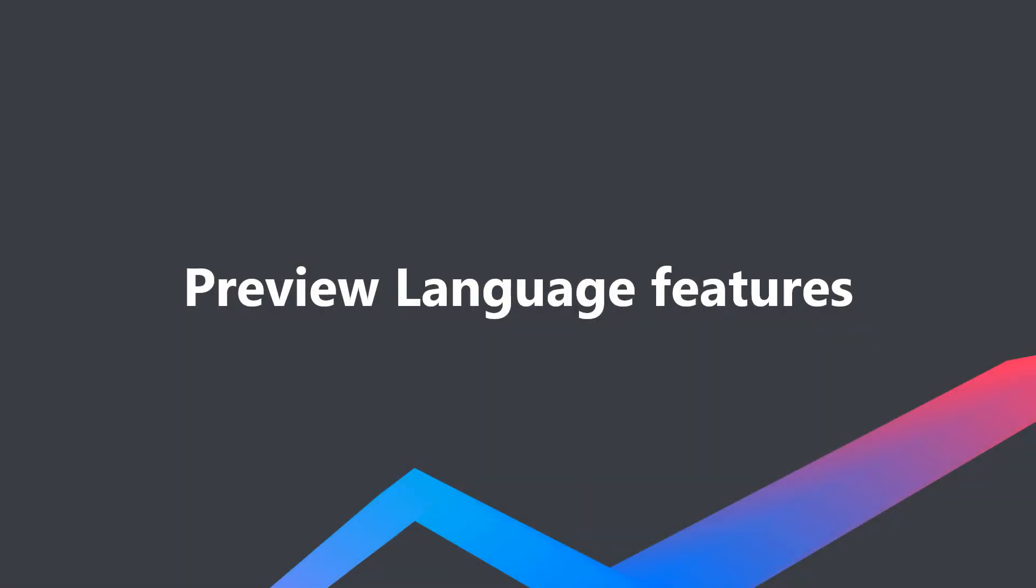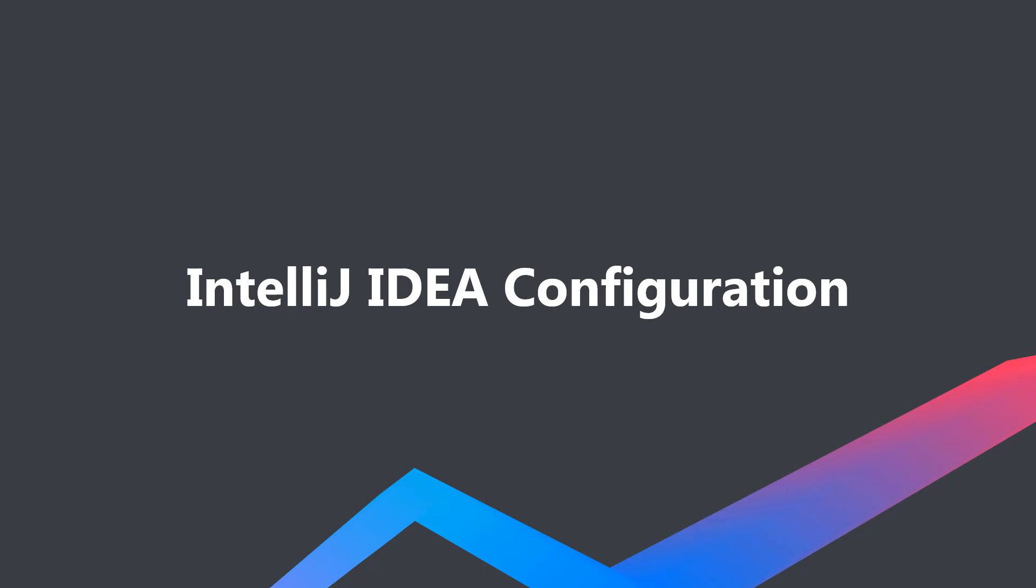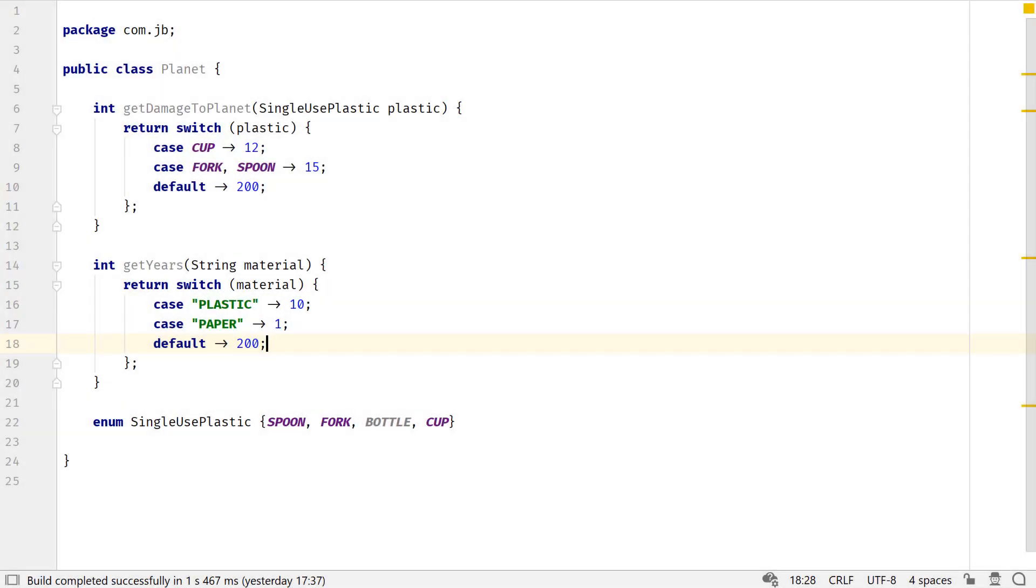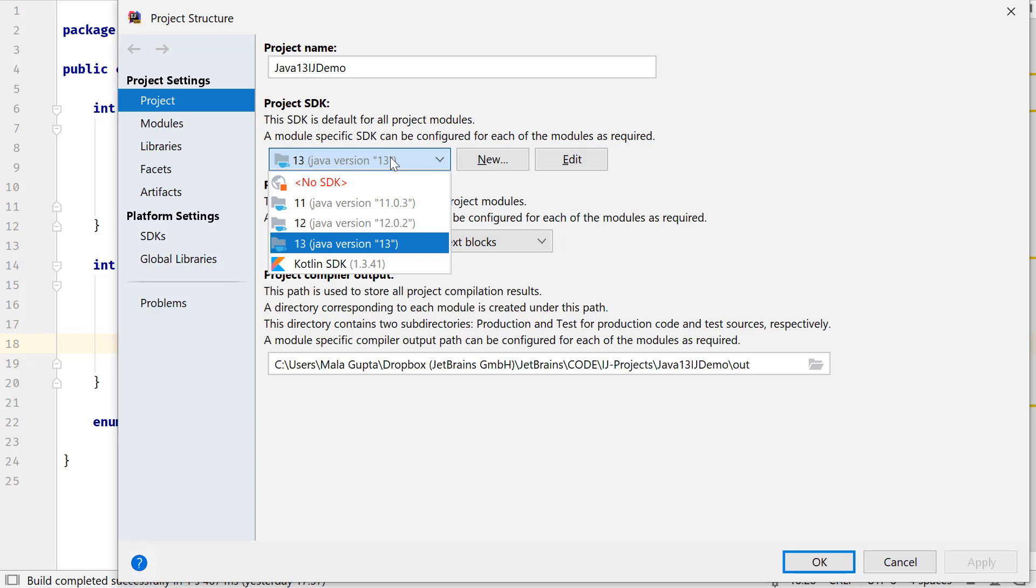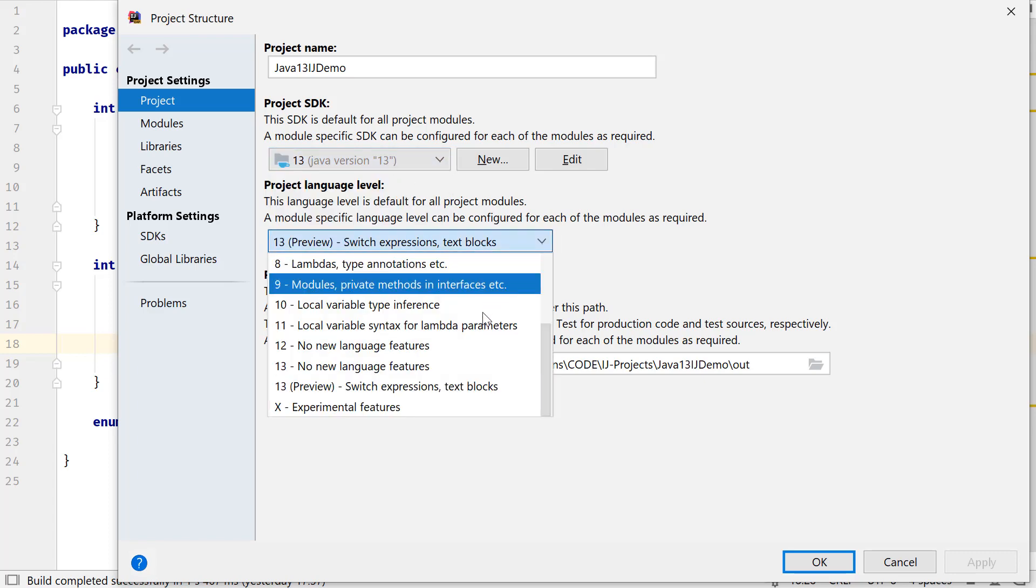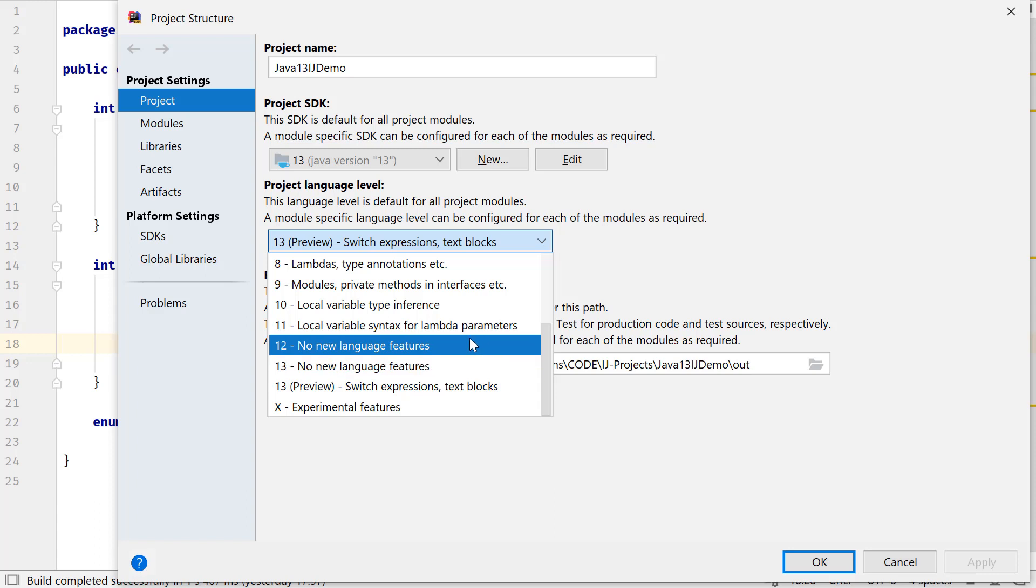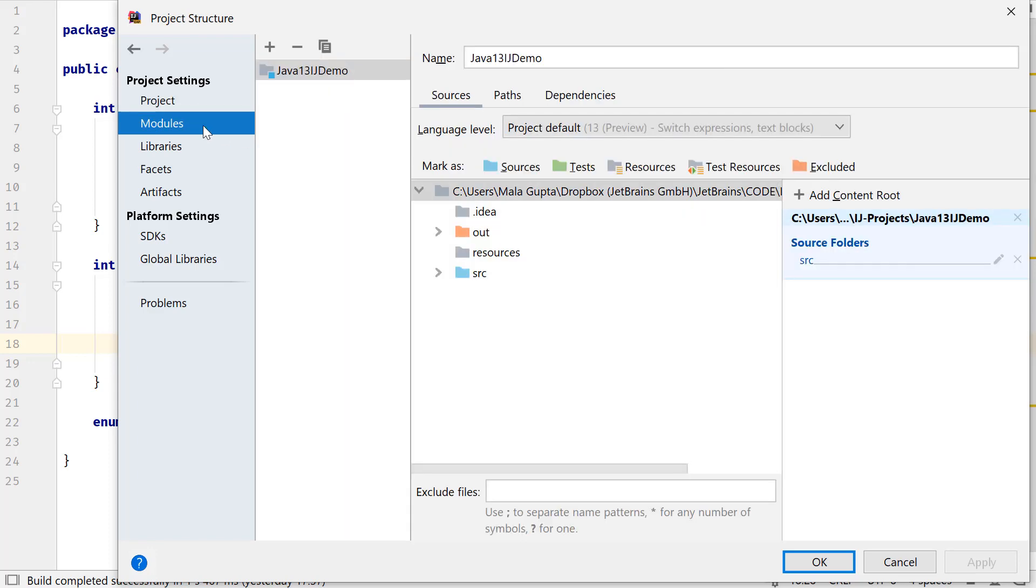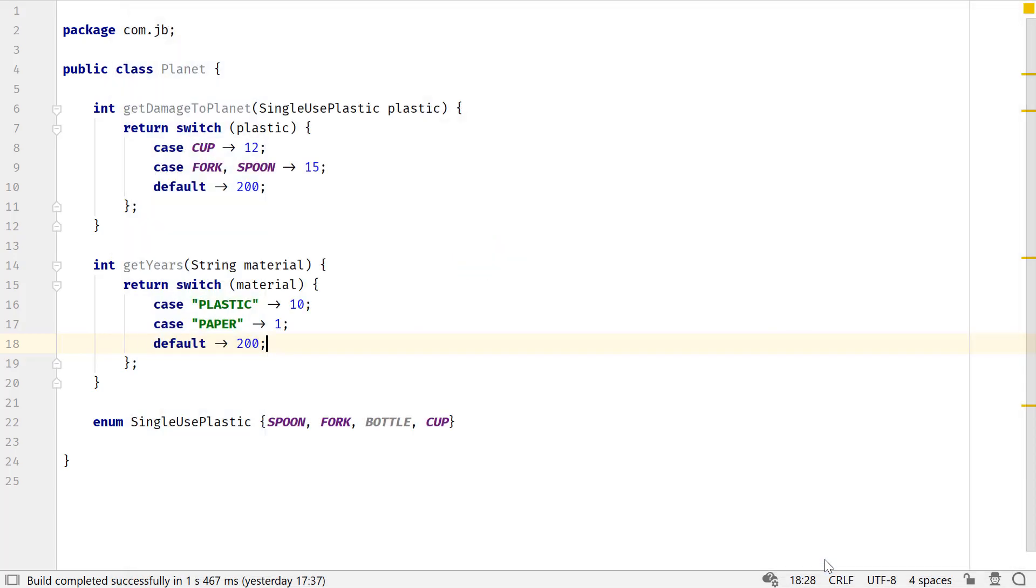Text blocks have been released with Java 13 as a preview language feature. Switch expressions were introduced in Java 12 as a preview language feature and continue to be so in Java 13. At JetBrains, we support preview features from the latest Java version and upcoming releases if feasible. IntelliJ IDEA 2019.3 supports text blocks and switch expressions as preview language features for Java 13. 2019.3 no longer supports switch expressions as a preview language feature when configured to work with Java 12 because switch expressions have been modified in Java 13.